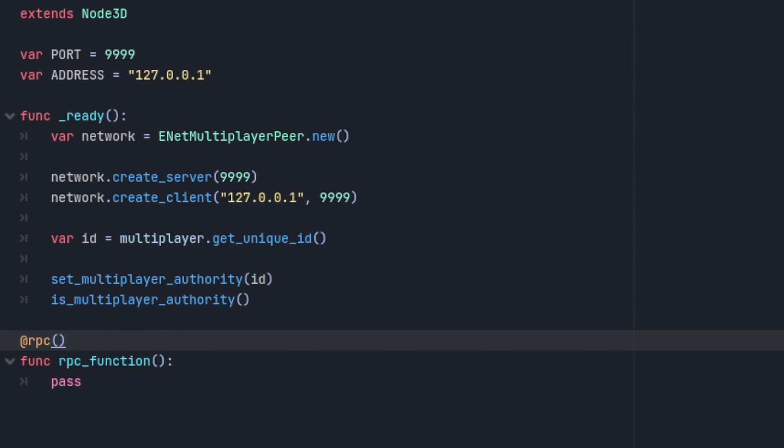These parameters are authority or anypeer, which determines who calls it. Call remote or call local, which determine where it's called. Reliable, unreliable, or unreliable ordered. And an integer that indicates the channel to be used.